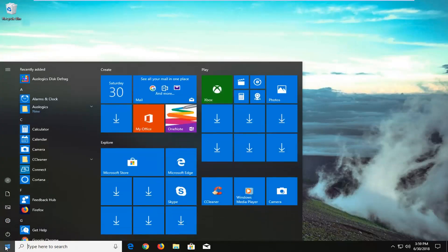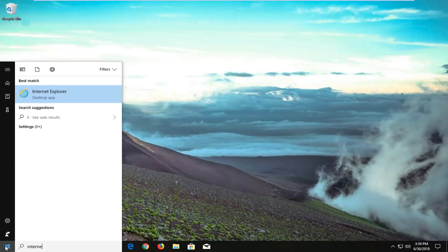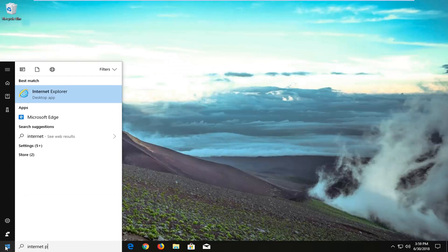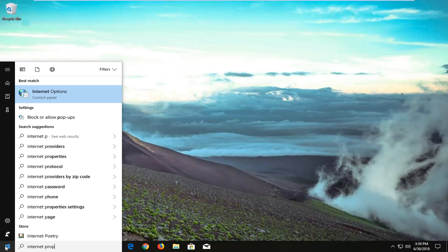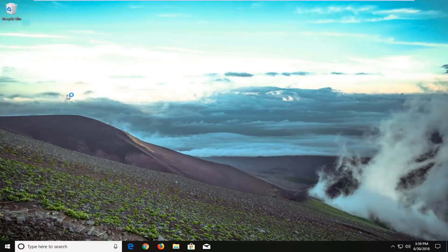And we're going to begin by opening up the start menu just by left clicking on the start button one time and you want to proceed to type in internet properties or internet options, doesn't really matter, but underneath best match you want to select internet options here.